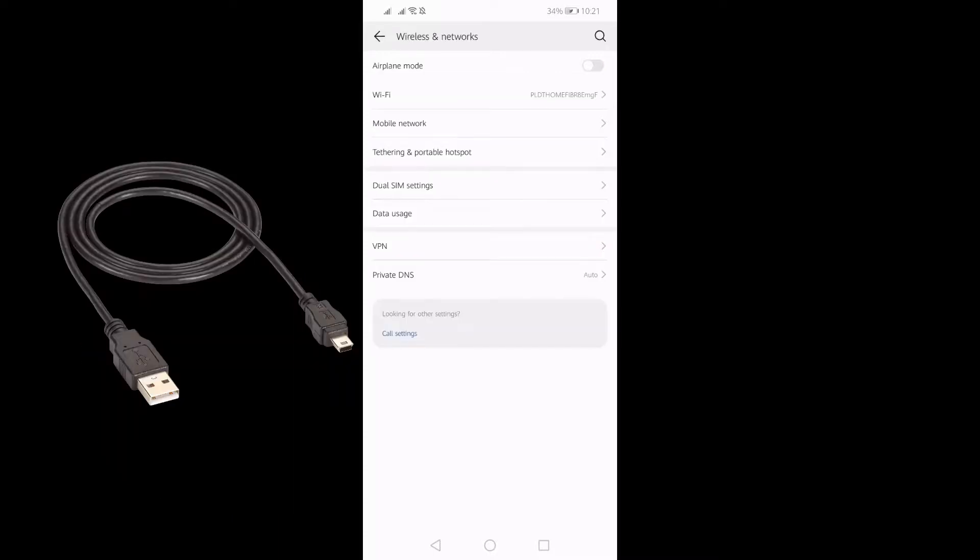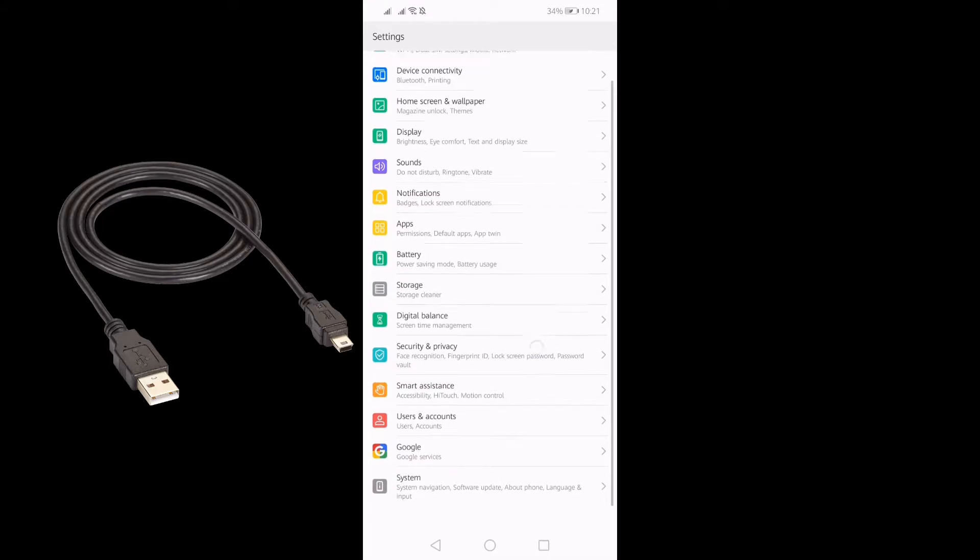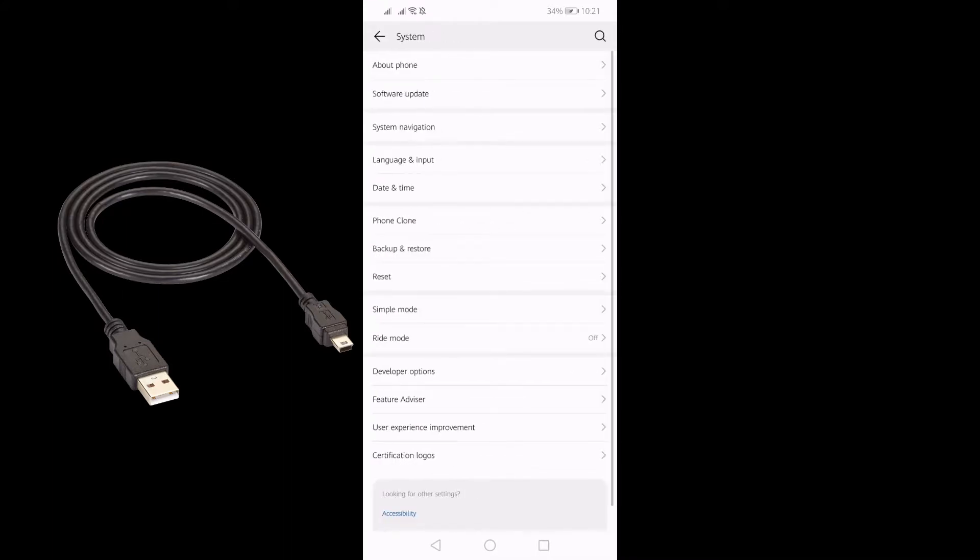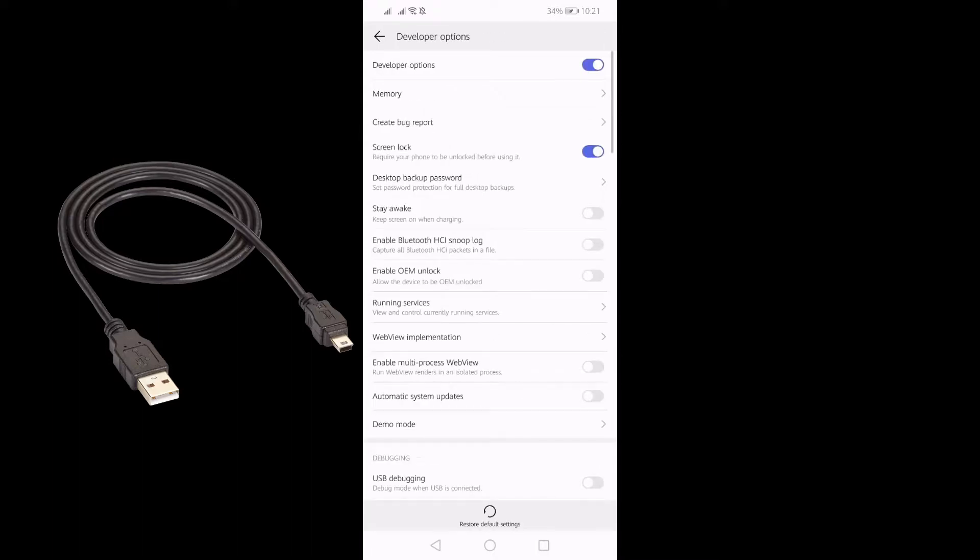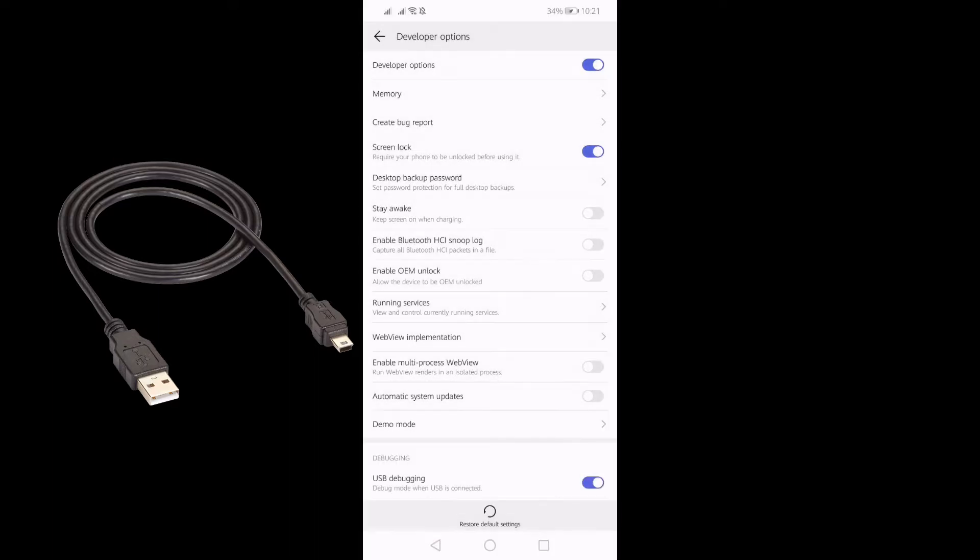Meanwhile, if you wanted to use a USB cable, make sure you enable USB debugging under Developer Options. The steps on finding USB debugging might differ depending on the make and model of your phone. Generally, it's under Developer Options.